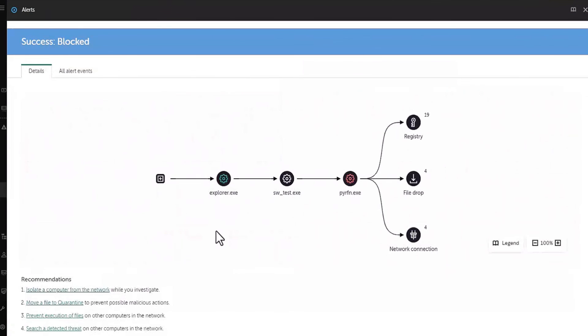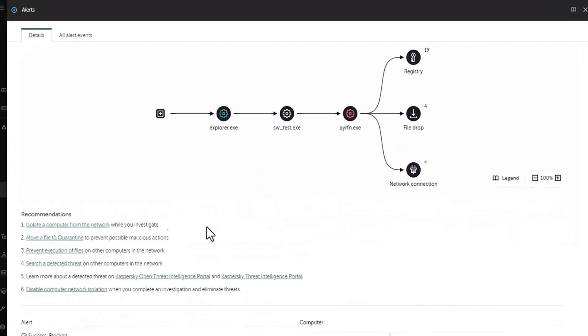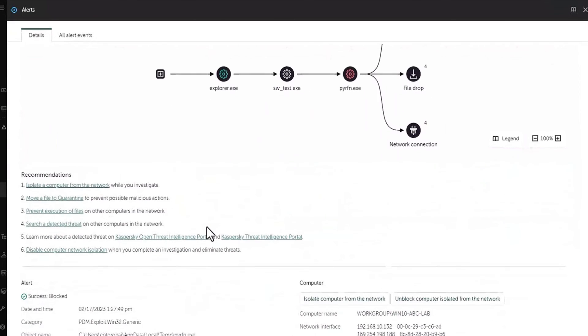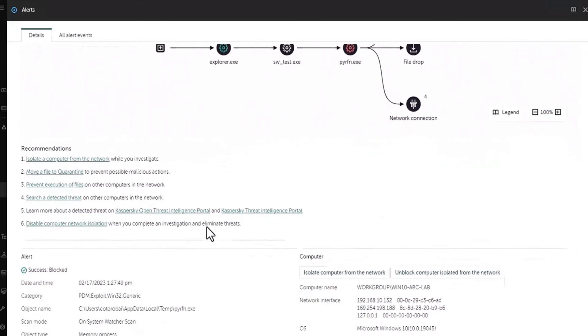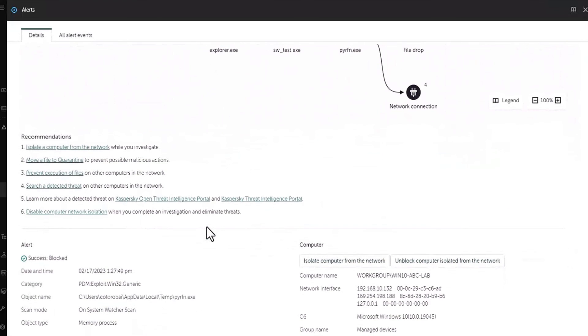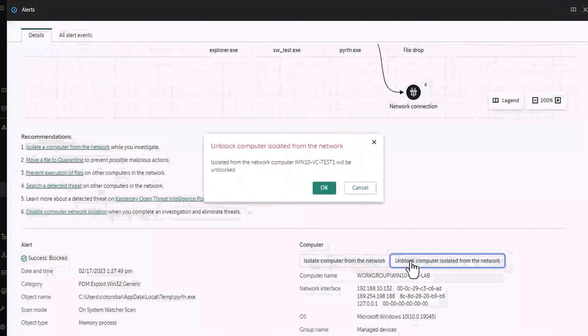Now that we have a good understanding of the detection, remediated the threat and achieved peace of mind, we can cancel the network isolation. To do so, open the alert card and click unblock computer isolated from the network. Now confirm the action in the appear dialog window.